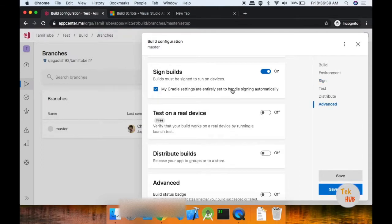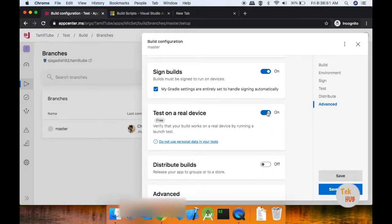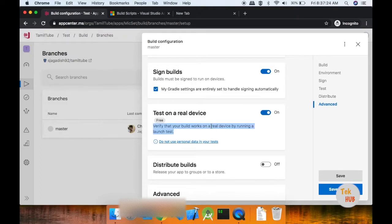My Gradle settings are entirely set to handle signing automatically — automatic signing will be done in Gradle. That's why I want to test on real devices. They have virtual real devices and coding standards. JUnit in JavaScript — you can search for a launch test. We can launch the screen, type your username and password. There are test case languages. If you have documentation, check the code. You can test it on the real device. The launch test mode is free, but you will send a bill to the App Center plan.